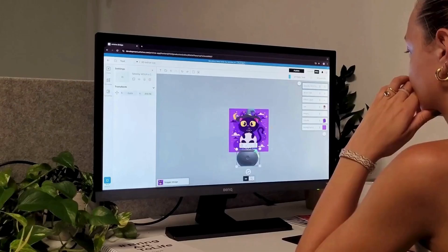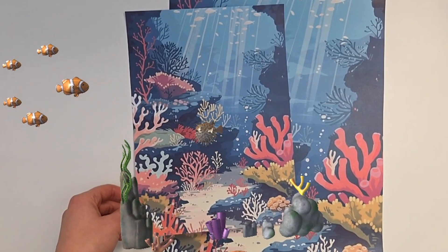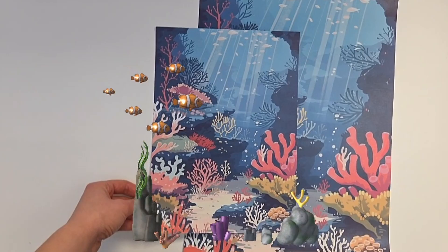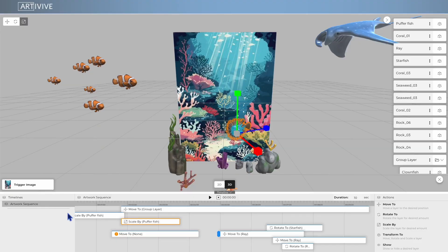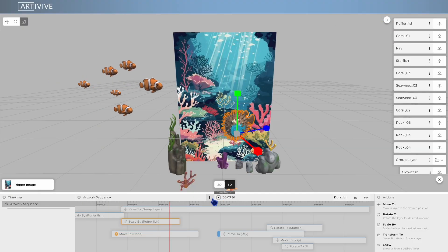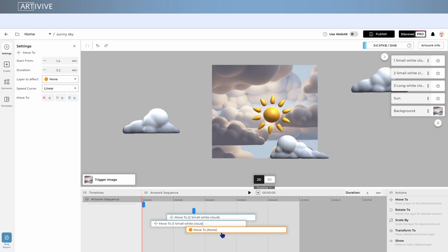Have you ever wished your AR experience could move, transform, and tell a story all inside ArtiVive? Now it can. We're excited to introduce Timeline, our brand new animation and sequencing feature in the ArtiVive editor.